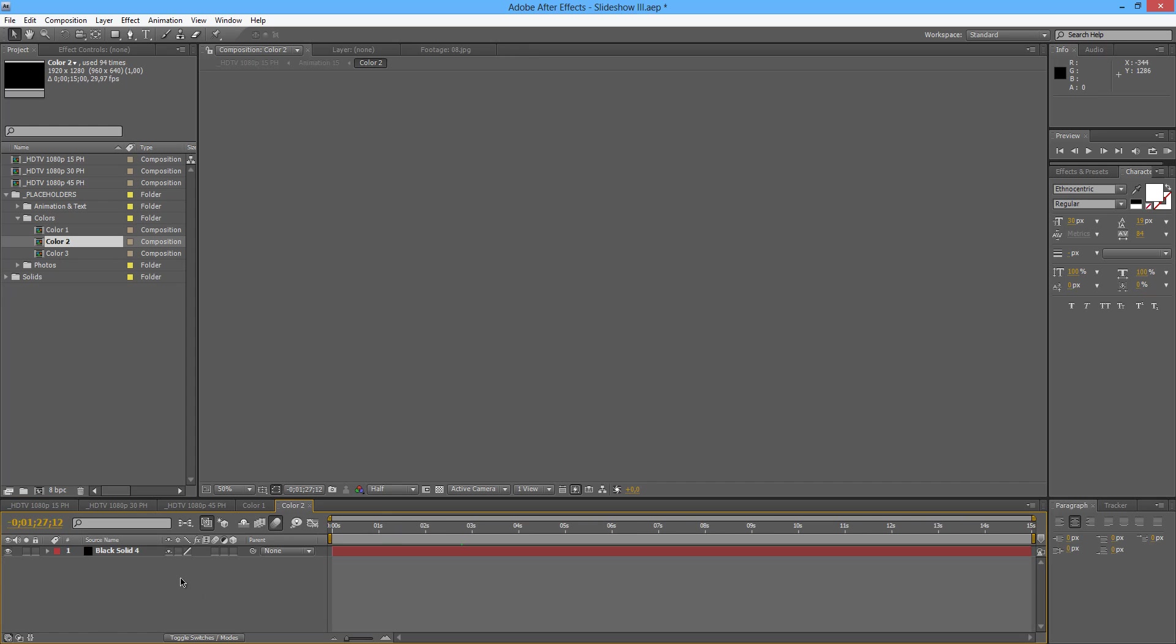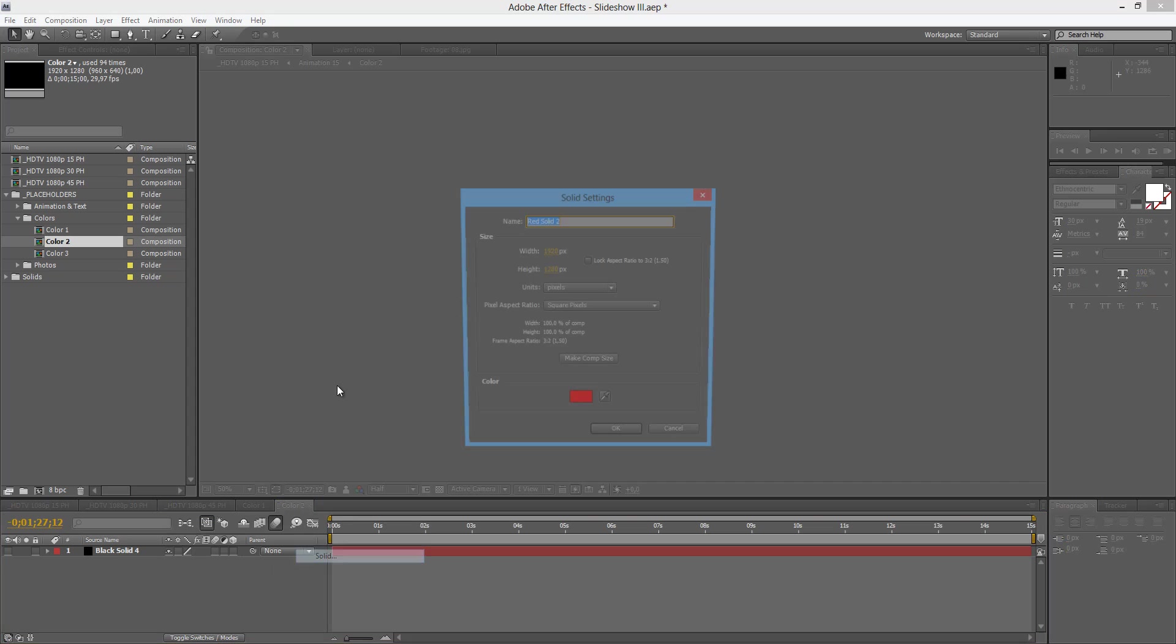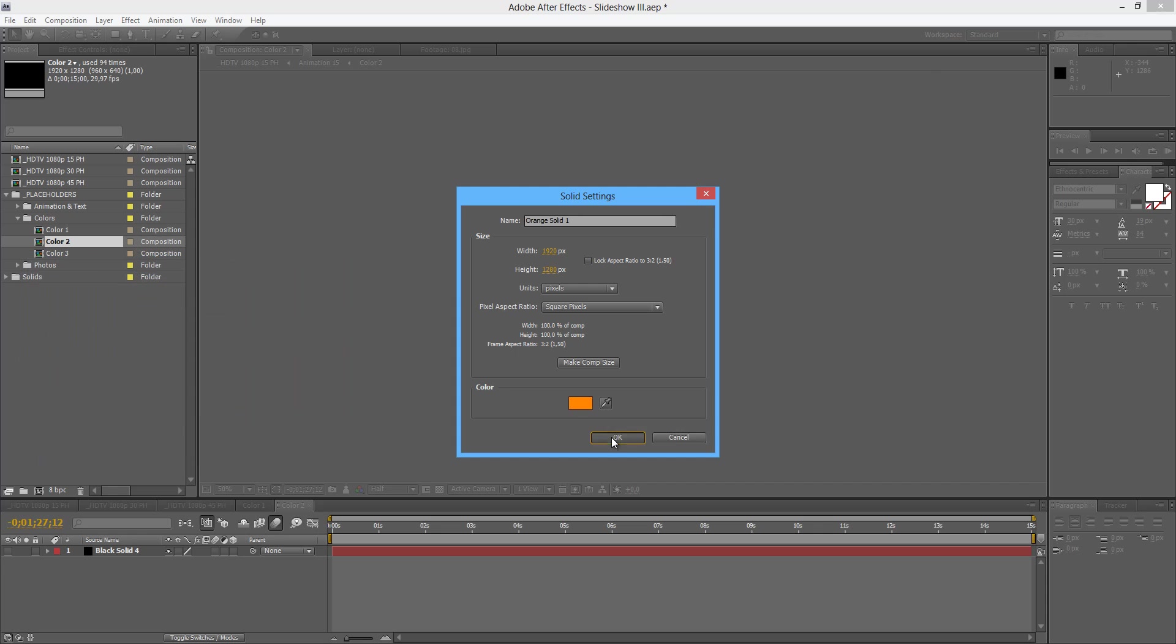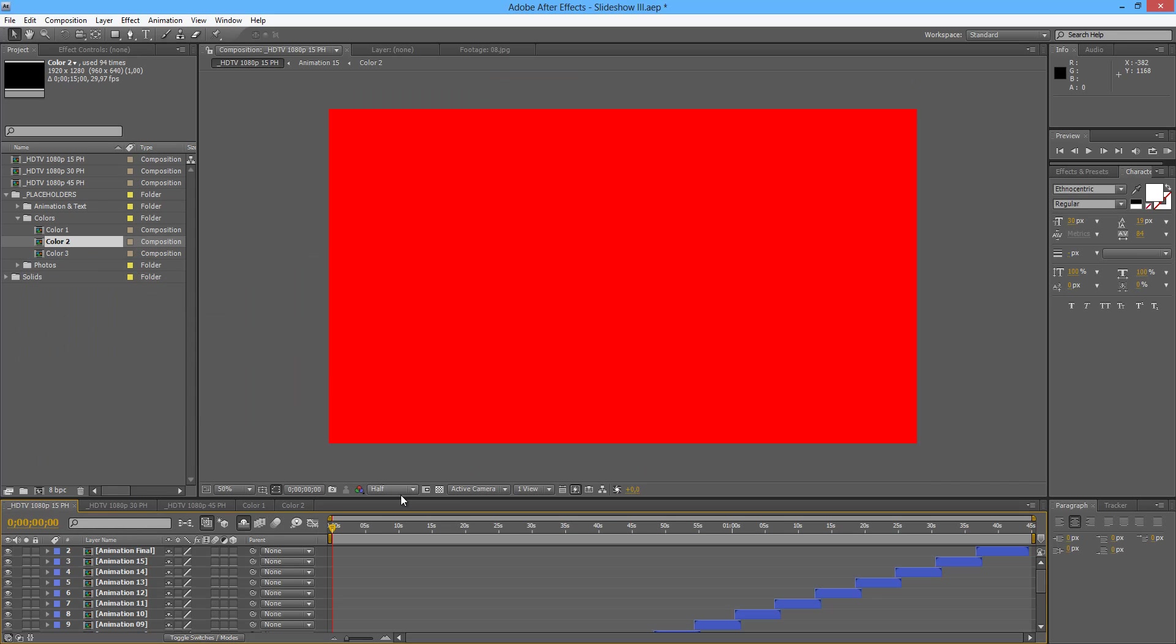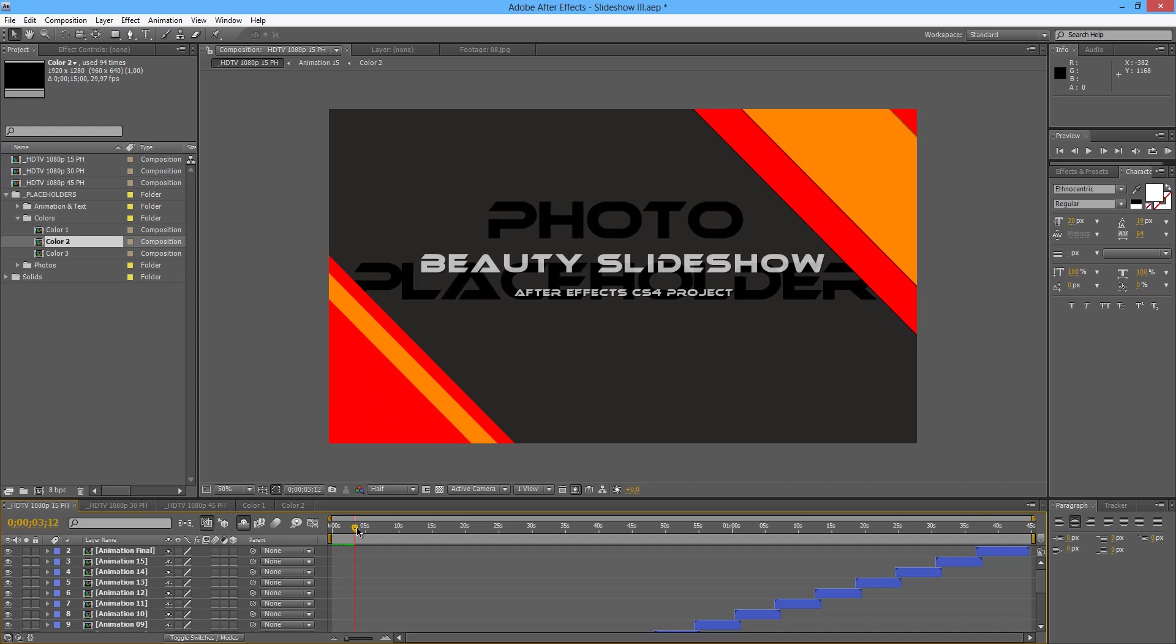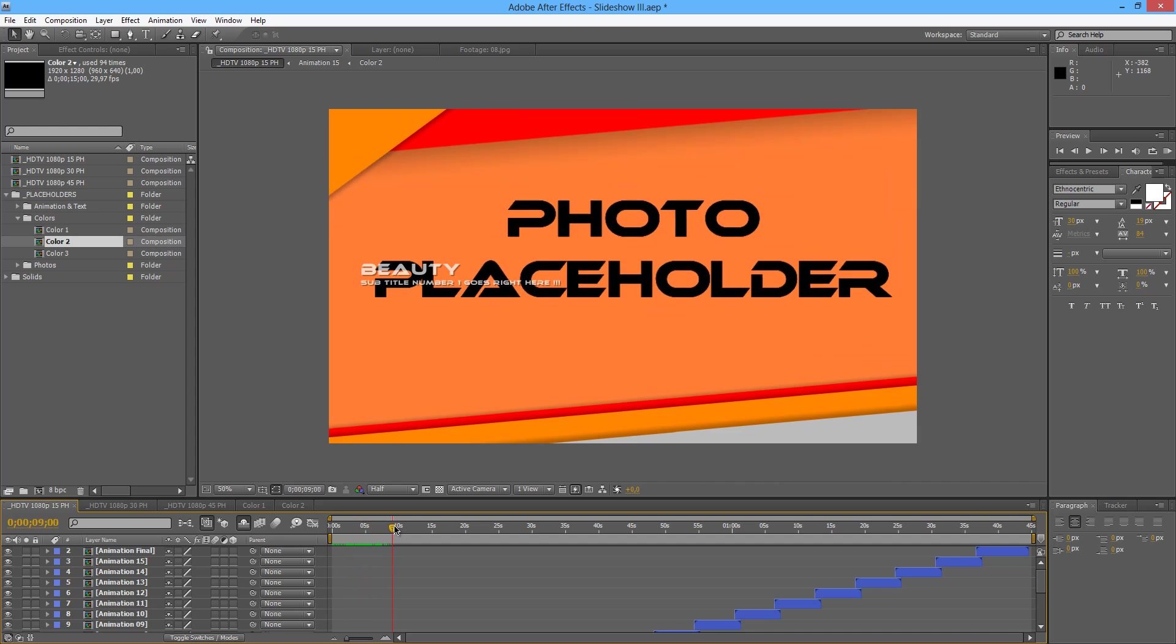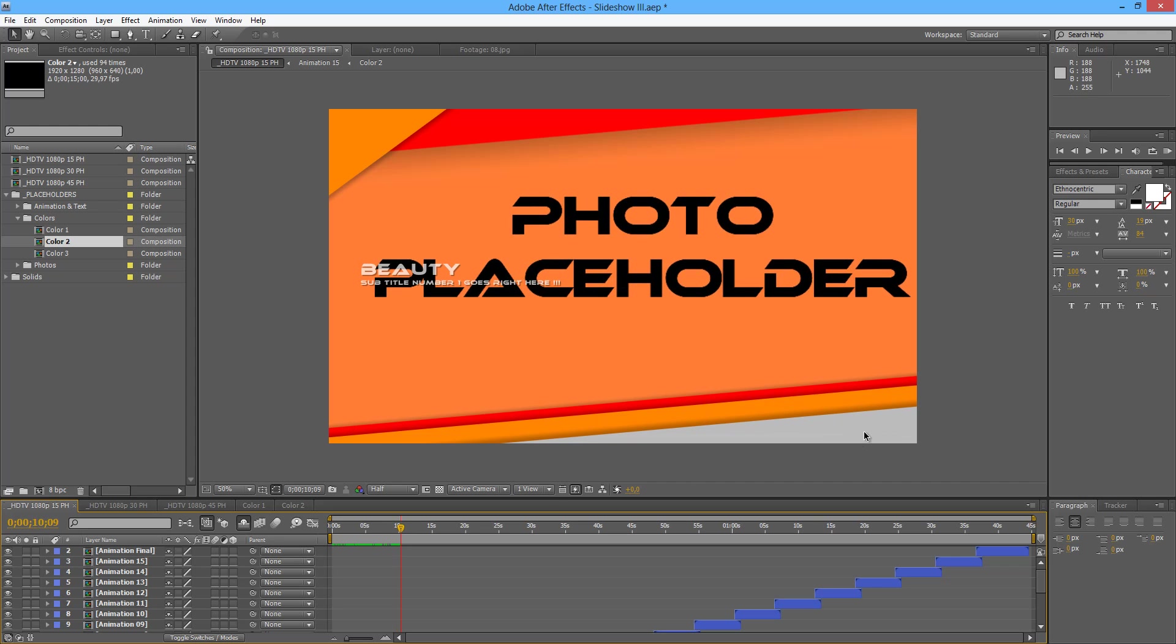We can do the same with color number 2. Let's create something on the orange maybe. And now we have red, orange and the third color.